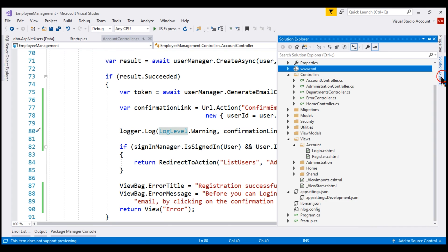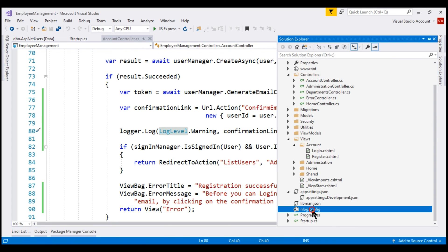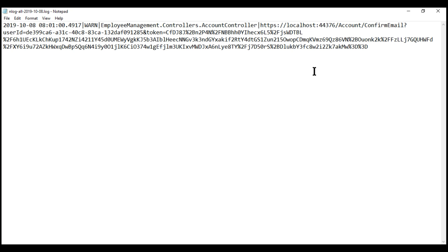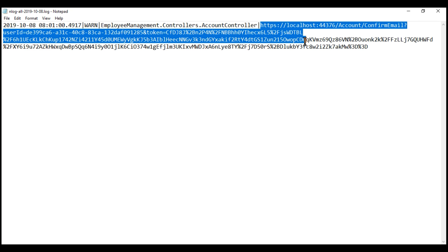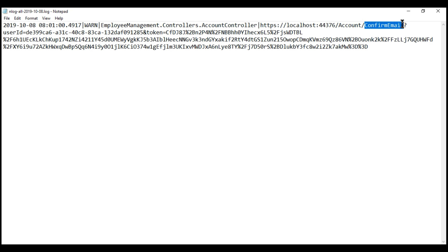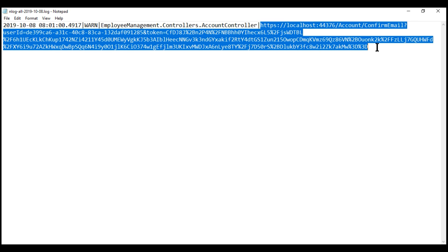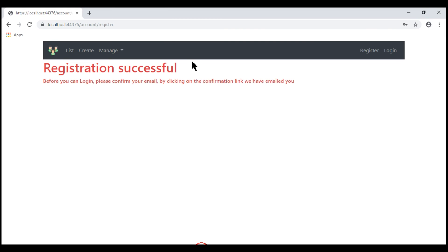If we take a look at the nlog.config file, on my machine the log file is present in the Demo Logs folder. If we take a look at the log file, we have the confirmation link right here. Notice it is pointing to the confirm email action within the account controller, and in the URL we are passing the user ID and the email confirmation token as query string parameters. Let's copy this confirmation link, paste it in the browser, and press enter.